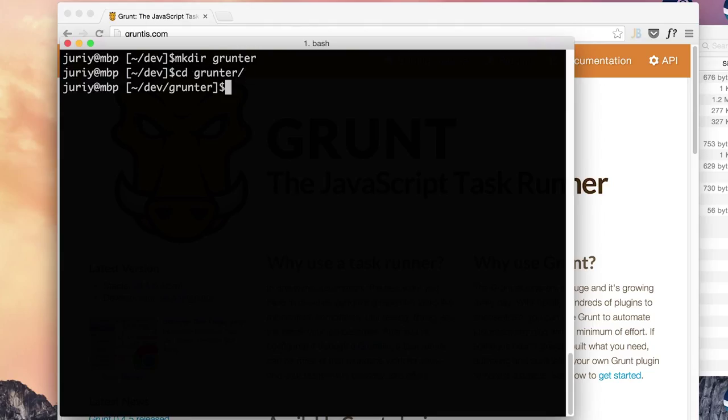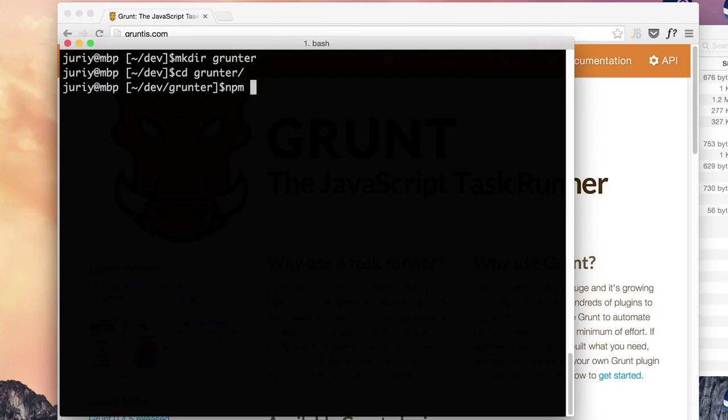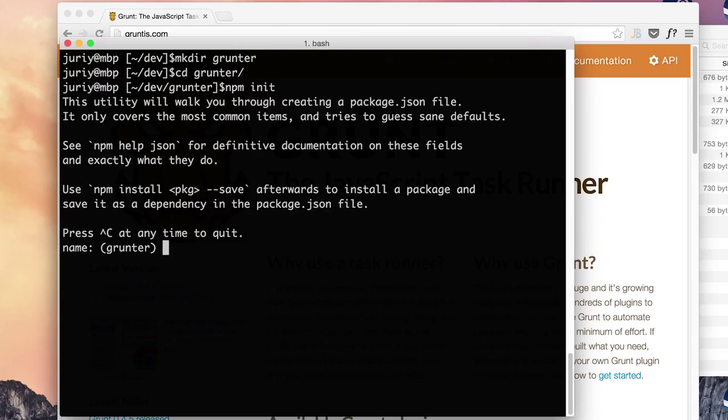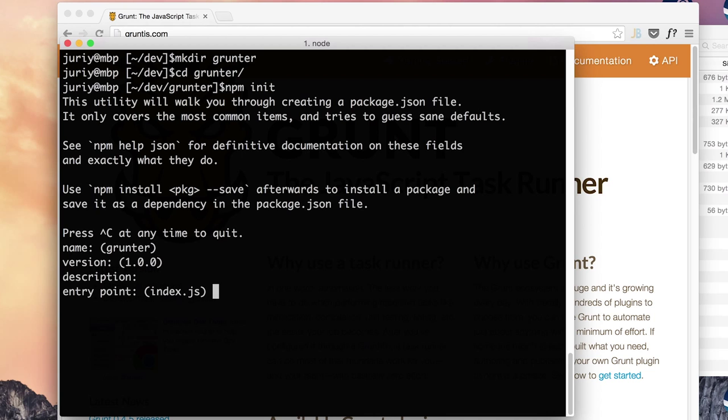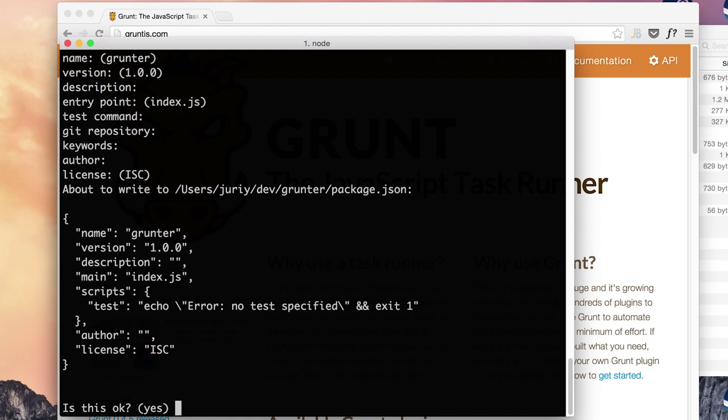The next thing to do is obviously to initialize package.json since this is a project for Node.js. We'll probably need package.json. npm init - I will answer the default answers to all the questions and here's the basic default package.json.